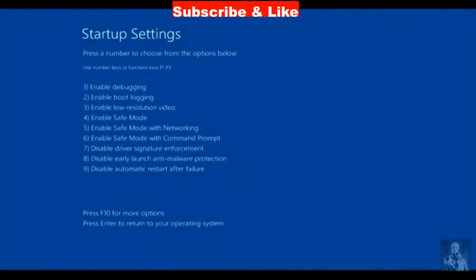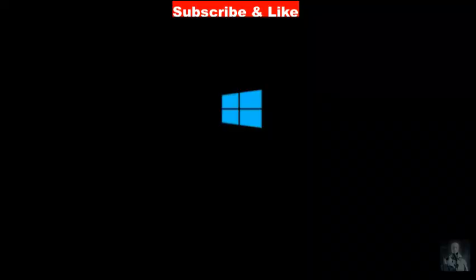Here choose F4 key to enable safe mode. Your Windows will now open in safe mode.